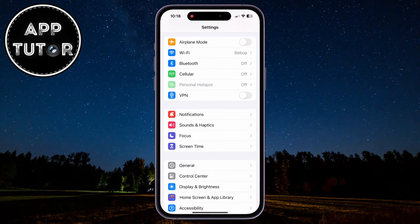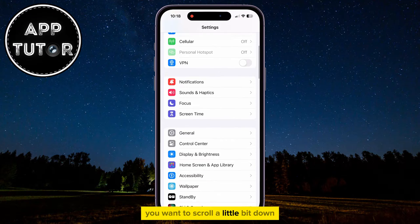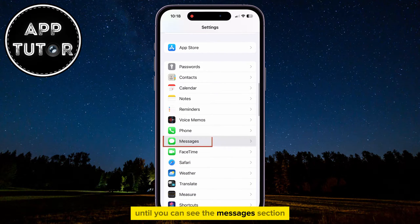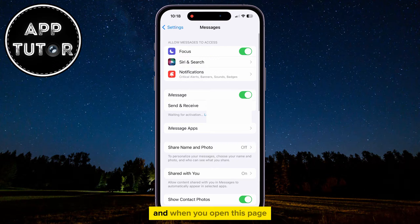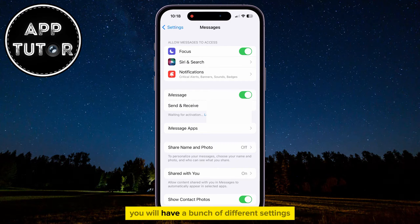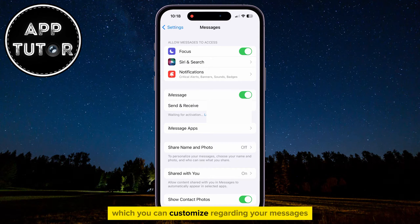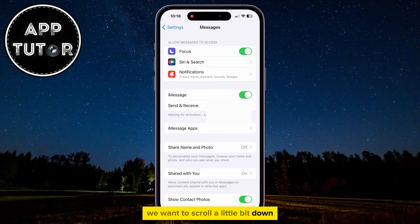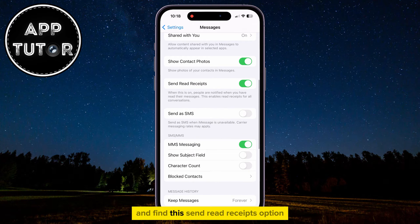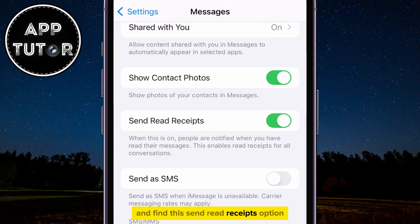Once you're here, you want to scroll a little bit down until you can see the Messages section. That is what we want to click on, and when you open this page, you will have a bunch of different settings which you can customize regarding your messages. If we don't want other people from knowing that we've read their messages, we want to scroll a little bit down and find the Send Read Receipts option.